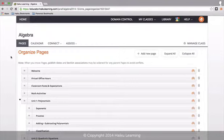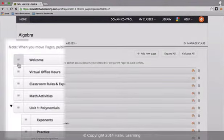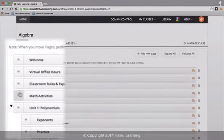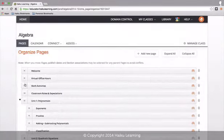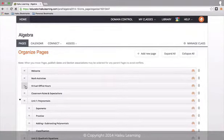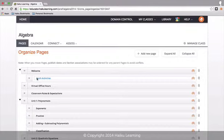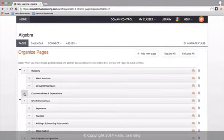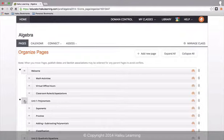From here, you can click on any of these little handles to drag and drop your pages into a different order. Or you can nest them as sub pages. Or you can rearrange a whole group by grabbing the top-level page and dragging.